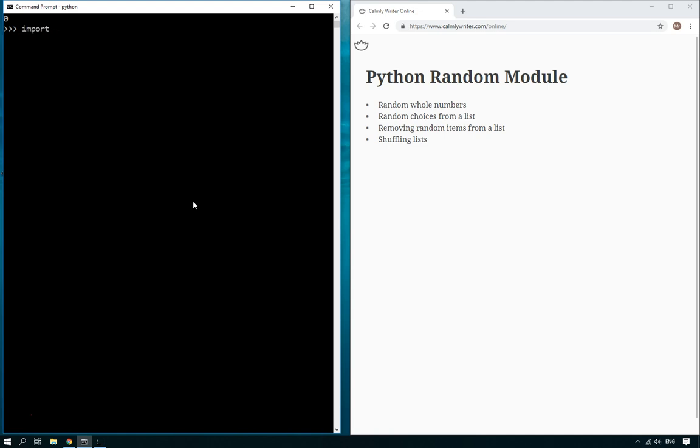So how do we do that? Well, first of all we import random and that gets the code for the random module. The first thing I'm going to show you is how we can do random numbers or random whole numbers.